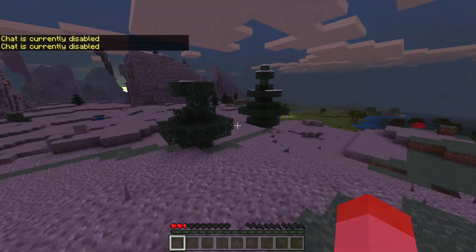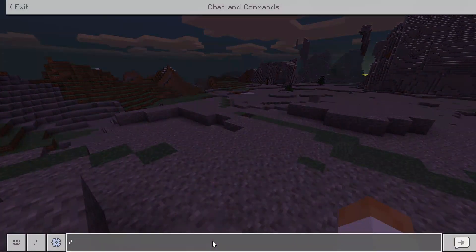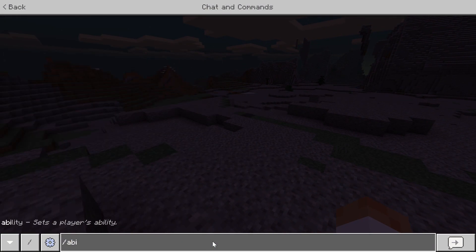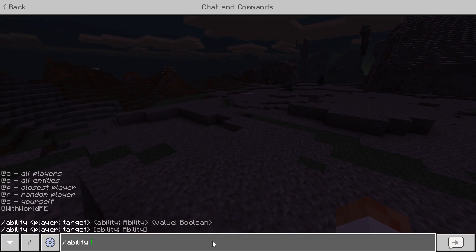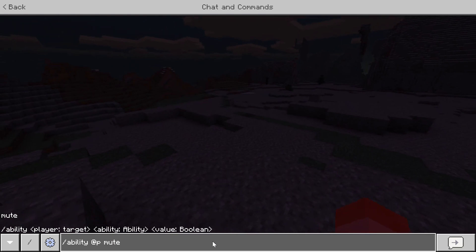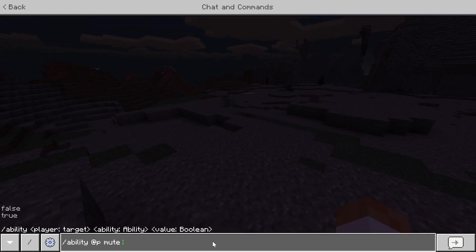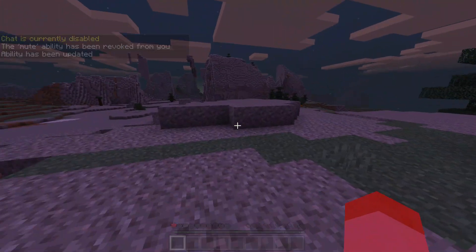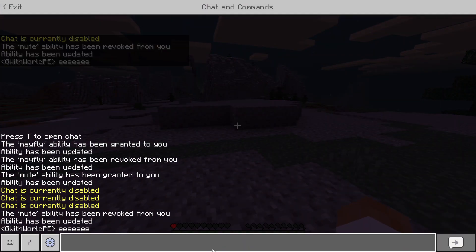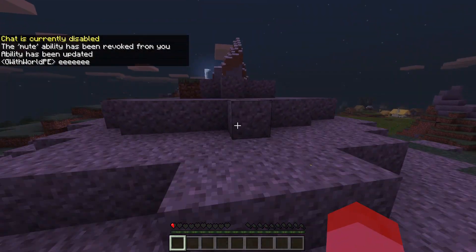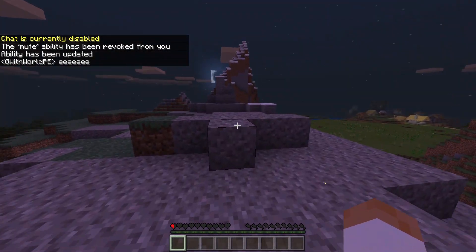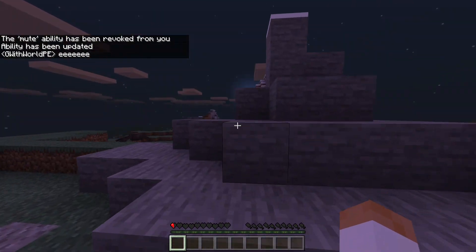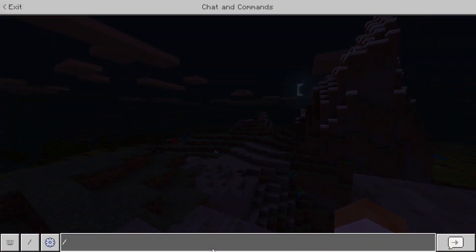It will just say the chat is currently disabled. But if you are OP you can do /ability @p mute false, and as you can see the mute ability has been revoked — you can type again. That is the second use of the ability command.